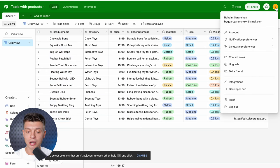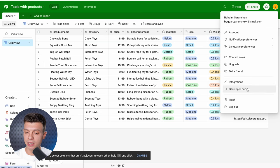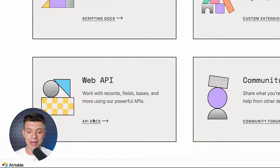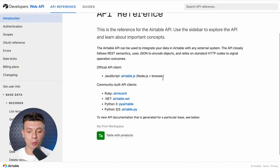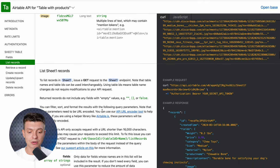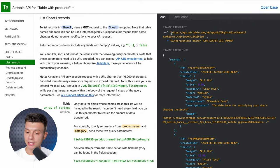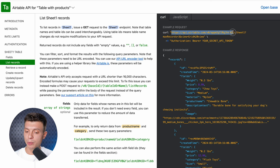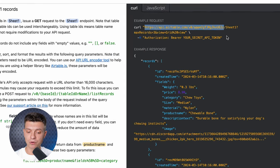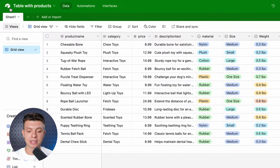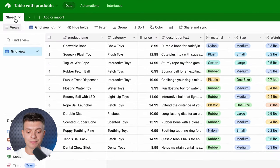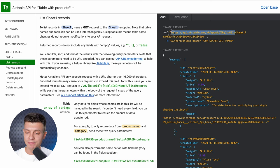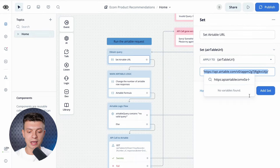To obtain your Airtable URL, go to developers hub, then navigate to developer docs. You need to select web API here and go into your workspace. In my case, it's called table with products. Scroll down until you get to the list records section and here on the right hand side, copy this URL all the way up until the slash before sheet one. In your case, there might be a different name, that's basically the first tab in your table right here. So copy it and paste it to your VoiceFlow, keeping the quotation marks as they are.